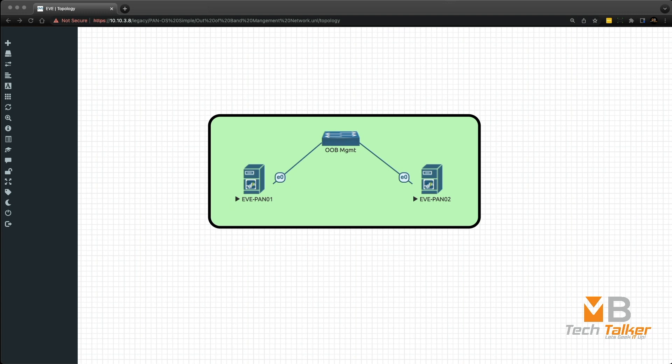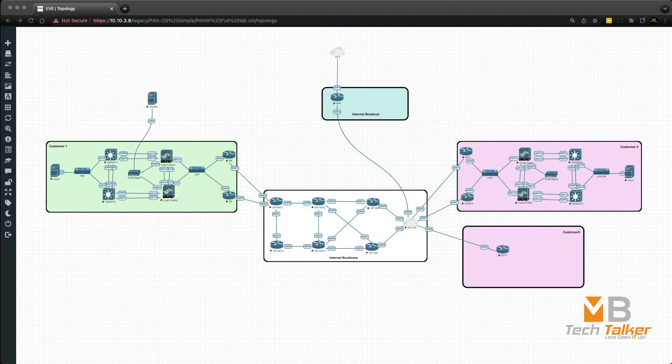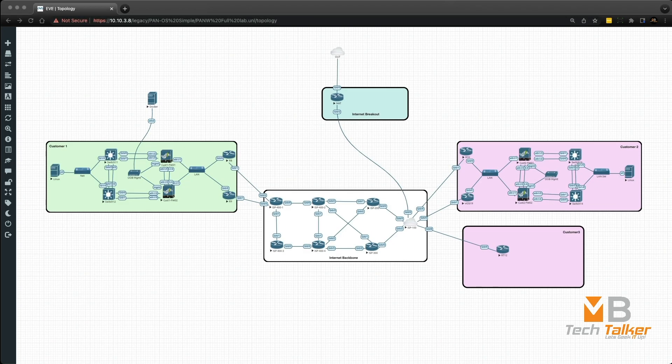However, in my lab the firewalls do have some security policies and IP set configurations already in place which I will need to import into Panorama. So up to this point I have two virtual Panoramas deployed in an active-passive pair. I also have one pair of VM series firewalls also running active-passive HA mode that is ready to be imported into Panorama.